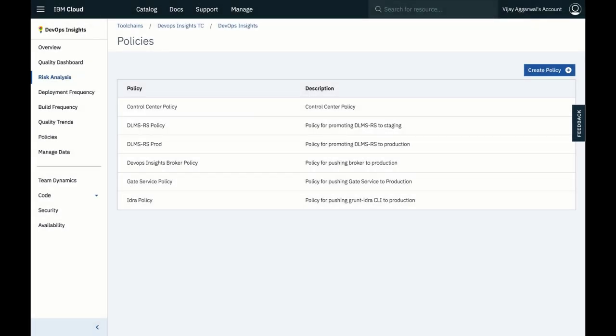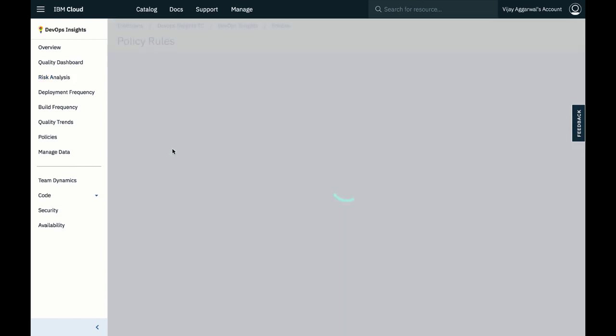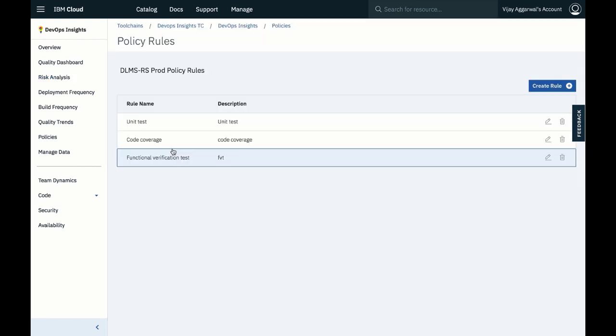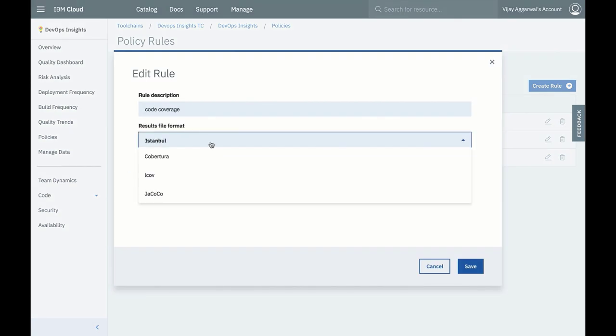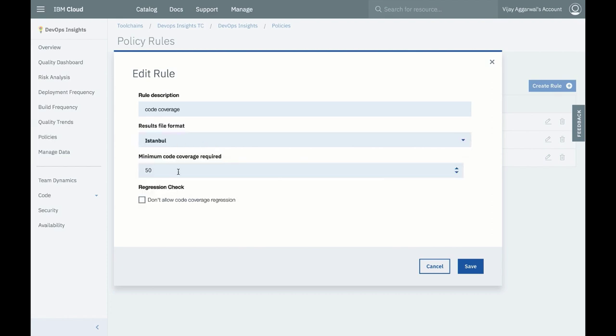Insights policies can gate deployments in the delivery pipeline, reducing the risk that poor code gets delivered. Each policy can have multiple rules, and Insight policy rules can support multiple test formats. In addition, coverage levels can be customized.